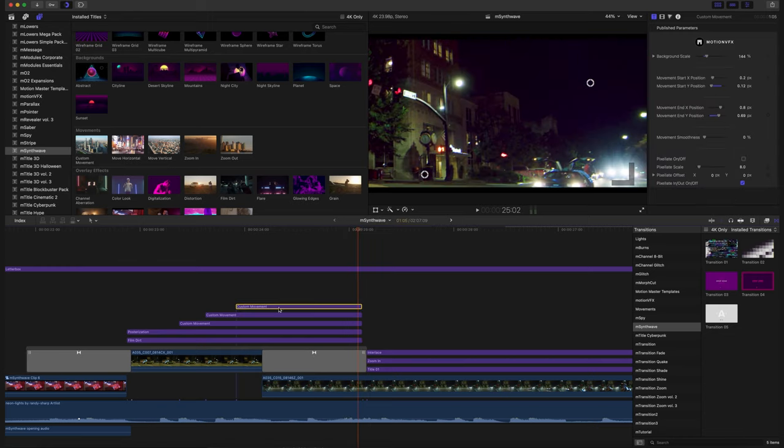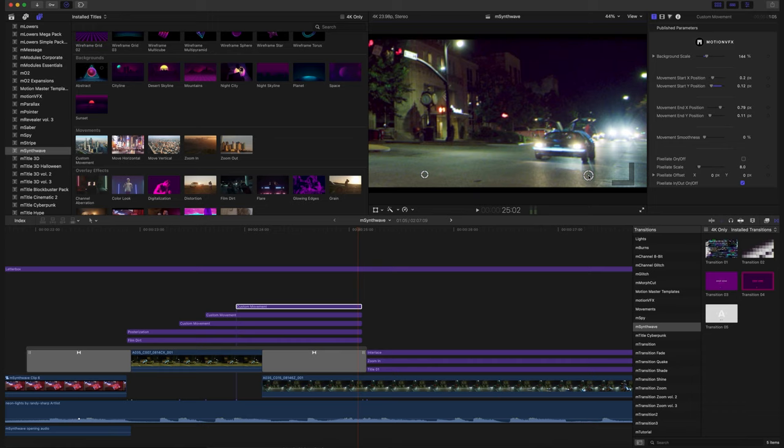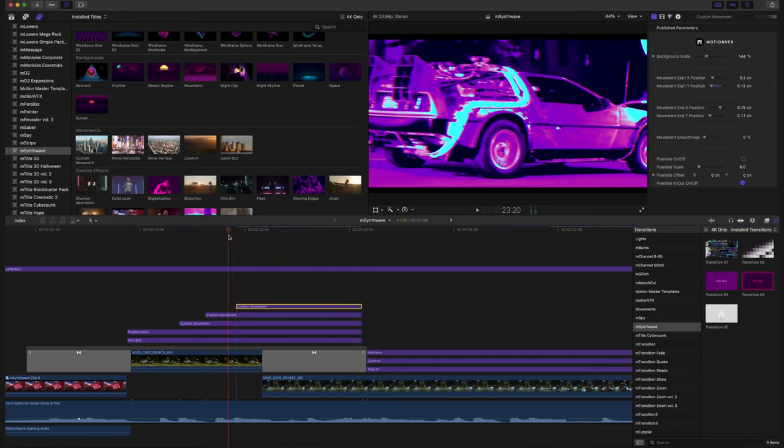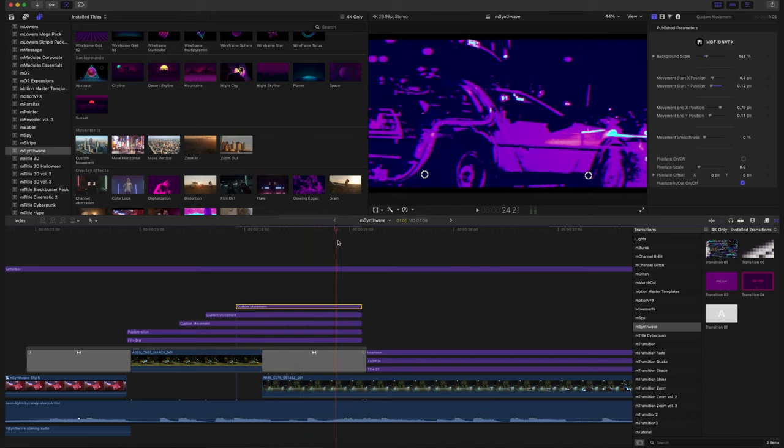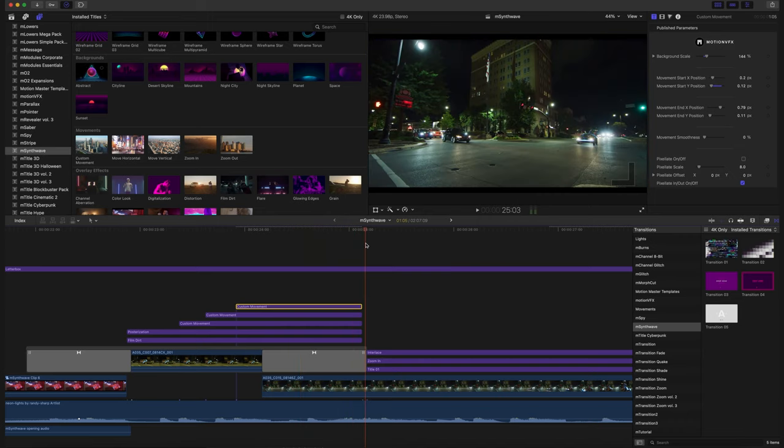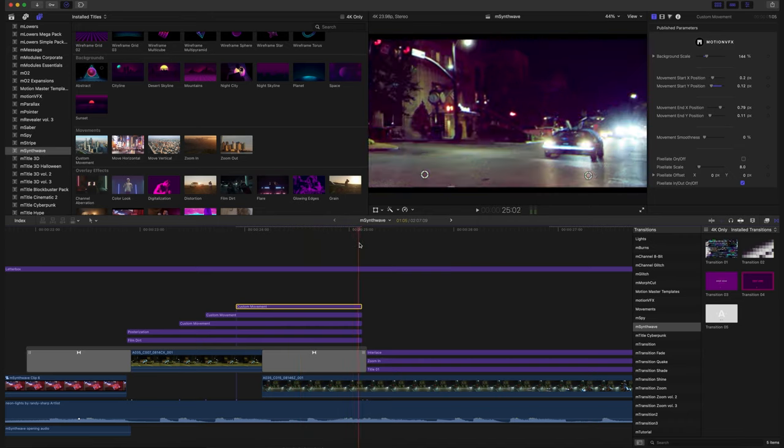But now you can see that our transition is going to happen, and there is our car. There is our scene happening right there. So you can see that our custom movement is taking into account what's going on below. So I'm just going to move that down so that we're starting where we want. There's our hit, and we're moving over, and then boom, and we jump back.